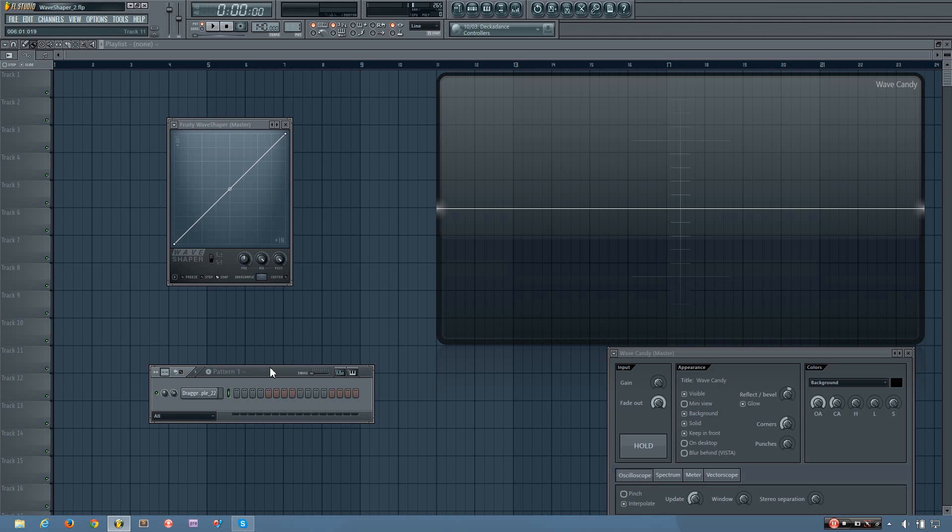Hey everybody, this is TheFourth here, and this is the first video in a new tutorial series I'm going to be doing about the different plugins that come with FL Studio.